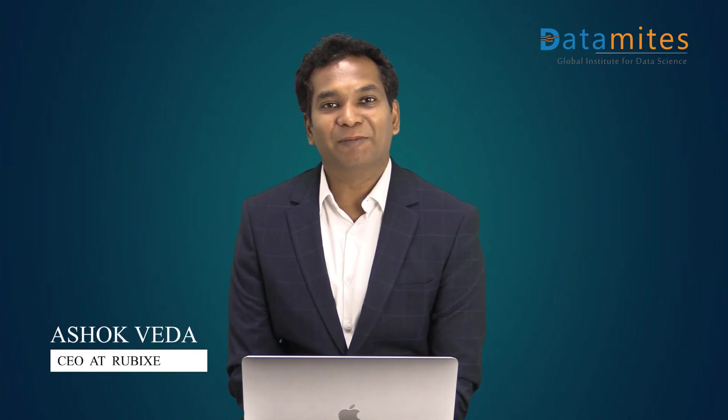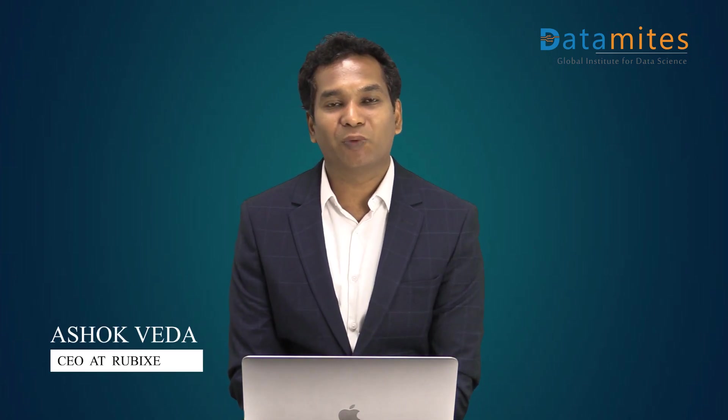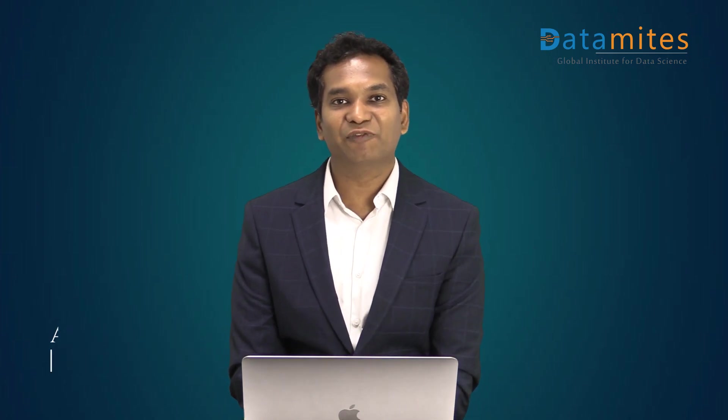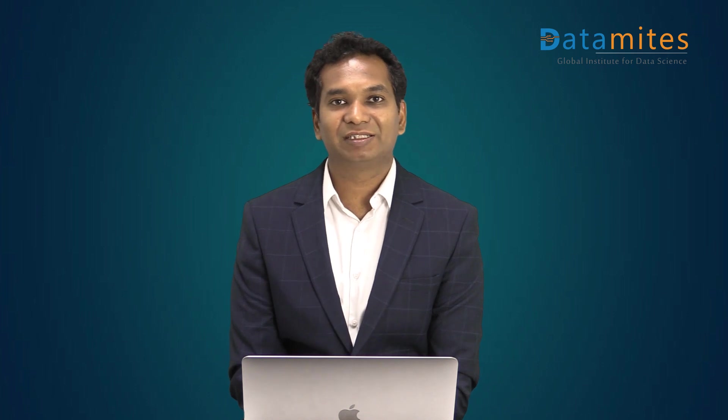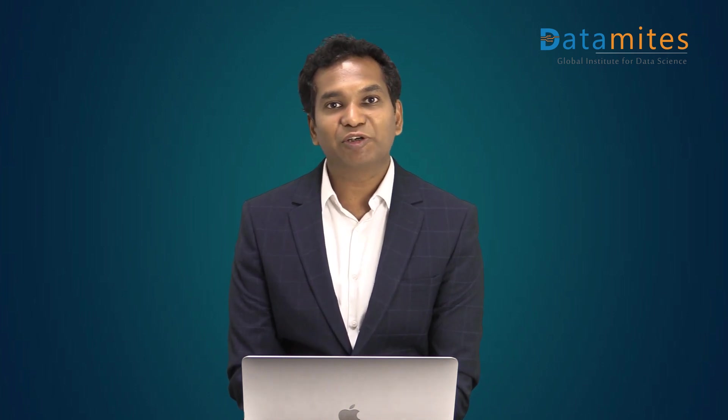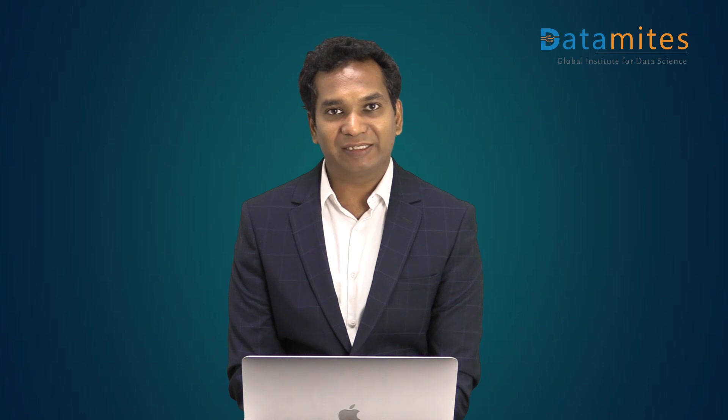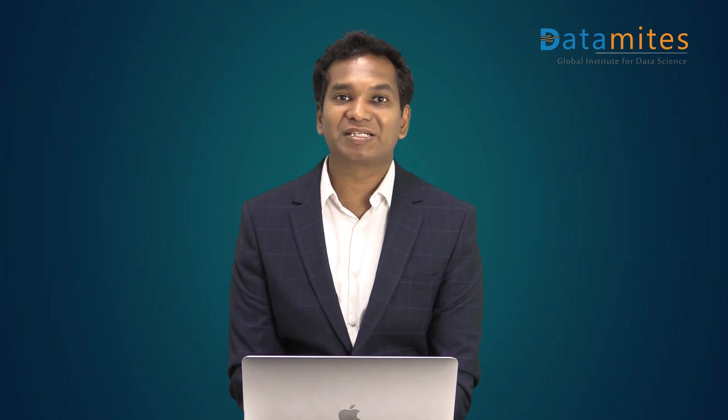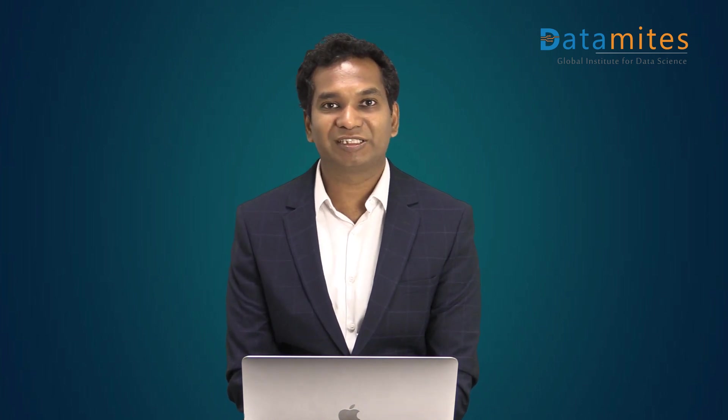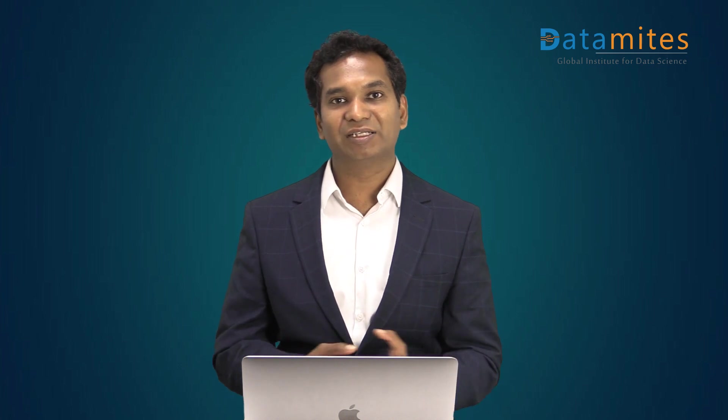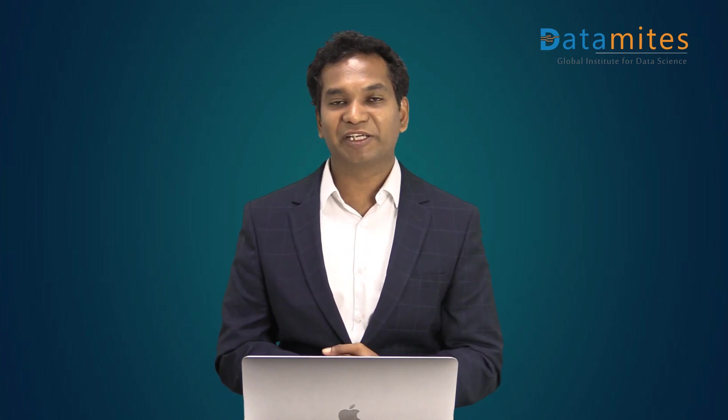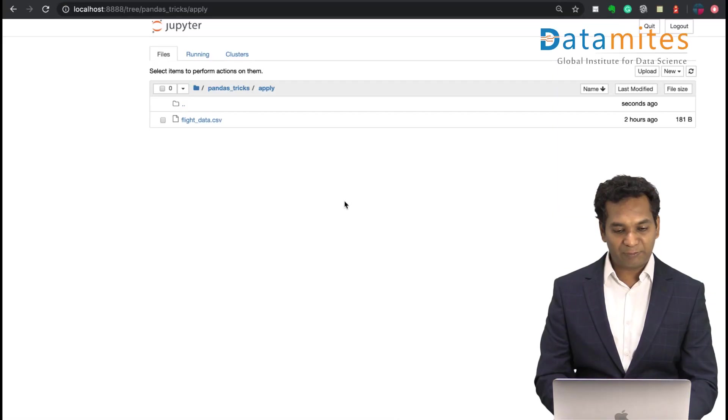Hello everyone, I'm Ashok. Welcome to another video on pandas tips and tricks. In this video, we are going to look at the apply function of pandas, how it is helpful, what's the purpose of it, and how it basically reduces your number of lines of code, making it more easy and readable.